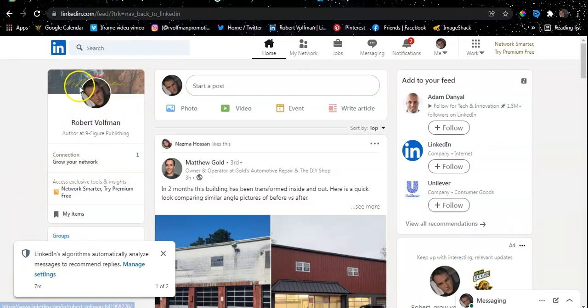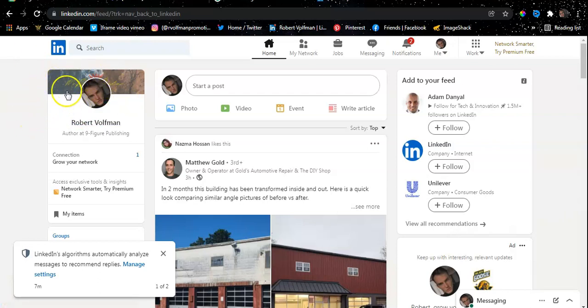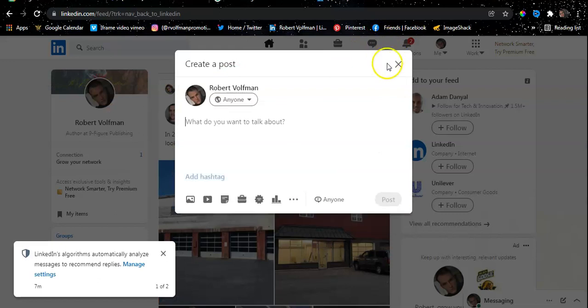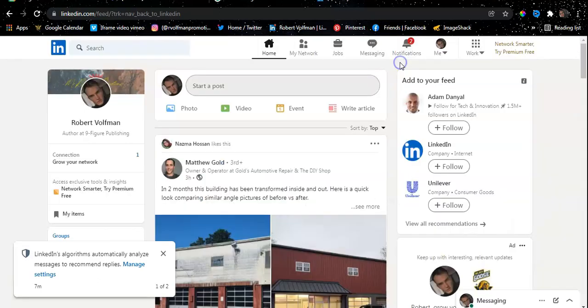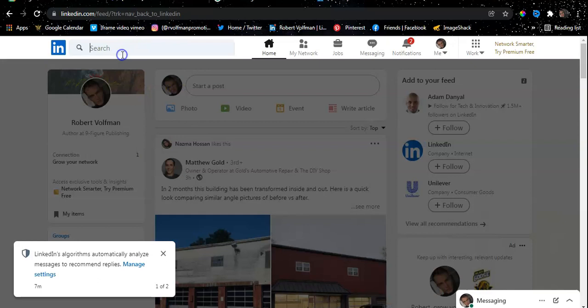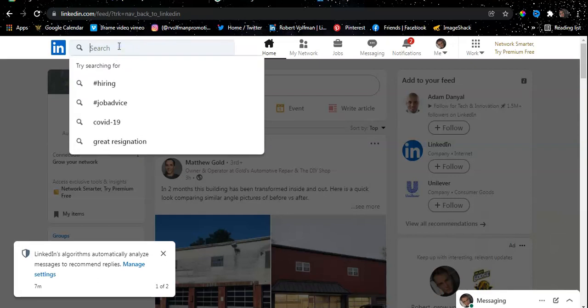So now this is my overall LinkedIn. All my information and bio has been given on the left-hand side under my profile picture and under my banner, which is my branding. Here you can actually post—it's the same concept as Facebook. You can post everything that's on your mind, anything you're looking for, anything you're searching for. Everything you need to search, you can search here, like hashtag hiring or job advice.